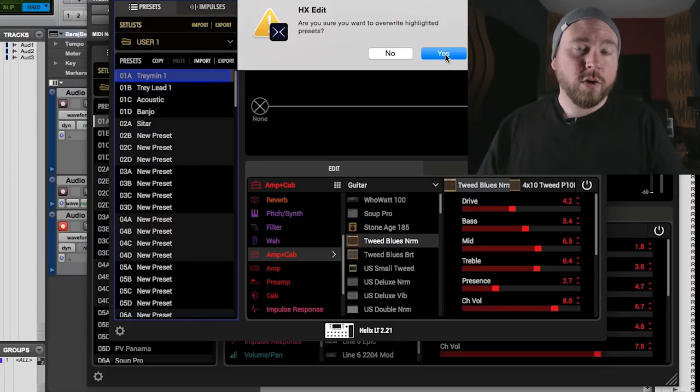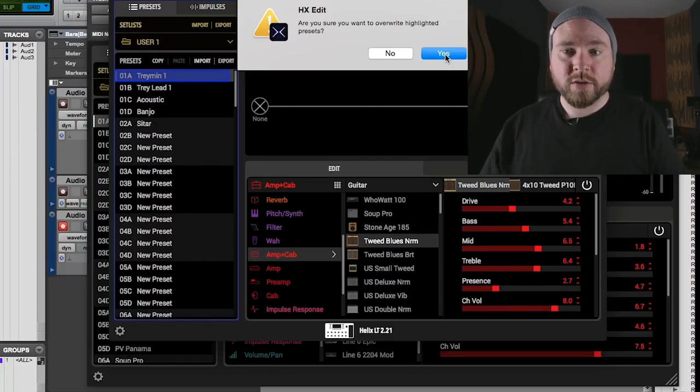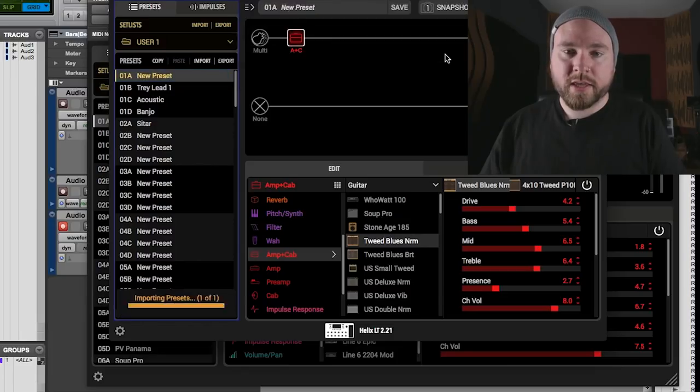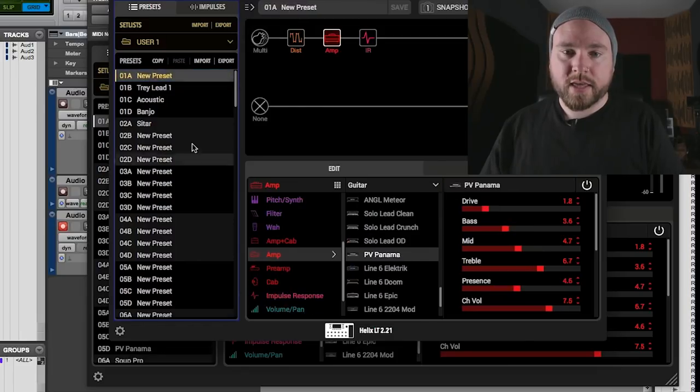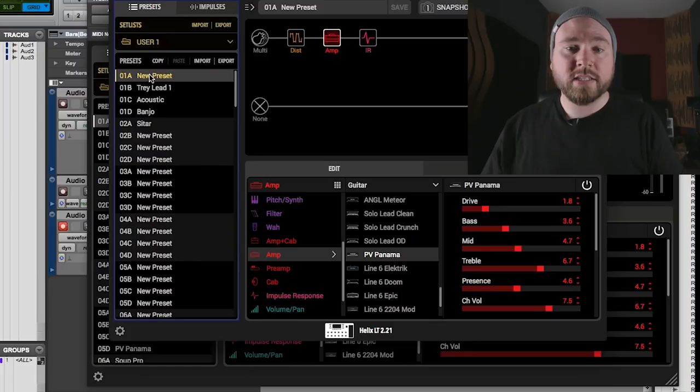Make sure that you're overwriting the right preset and not another master preset that you love that's really great that you spent a lot of time on and then hit yes and bada bing bada boom. There is our preset done and done.